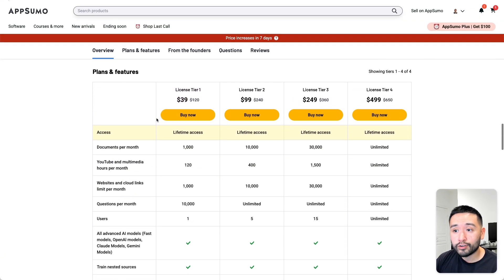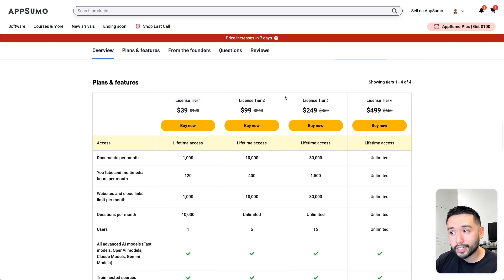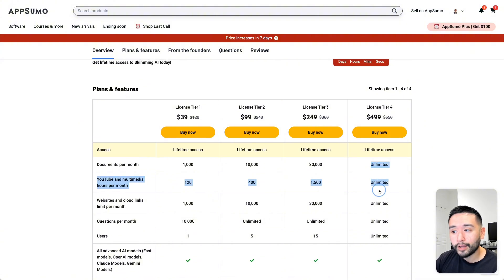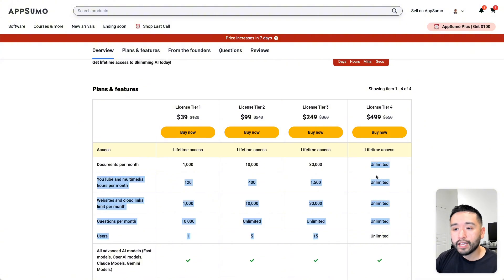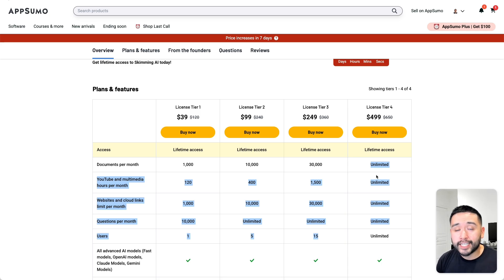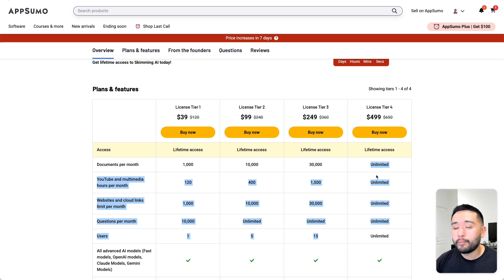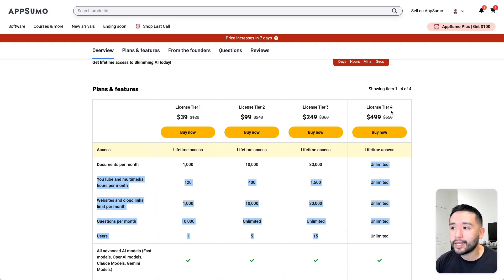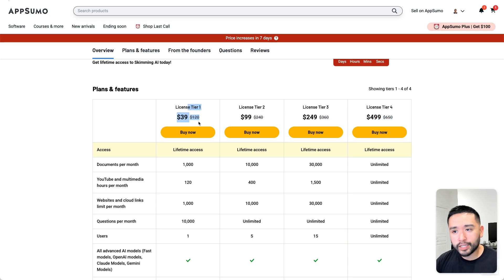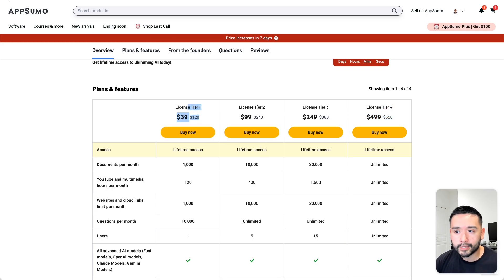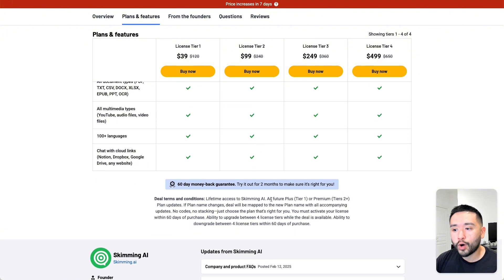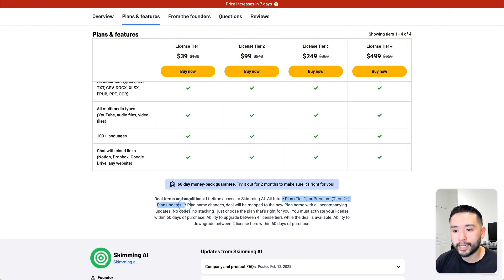Now this deal offers unlimited. So if you go for tier 4, you get unlimited everything. So I think if you have an agency or if you have tons of documents that you need to analyze for your work, maybe YouTube videos that you need to study or analyze, definitely take a look at tier 4. But I think for most of us, tier 1 would be perfectly fine. If you want a little bit more limits, go for tier 2. And this deal is tied to all future plus or premium plan updates.